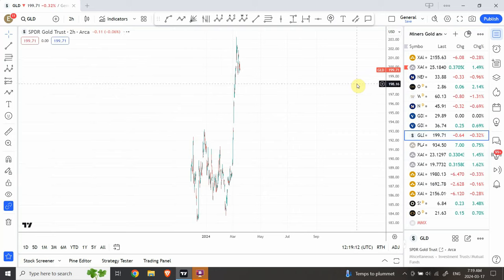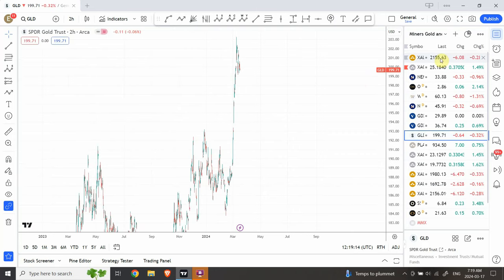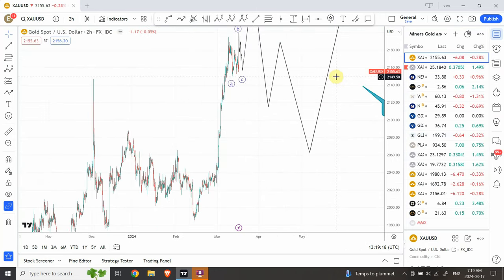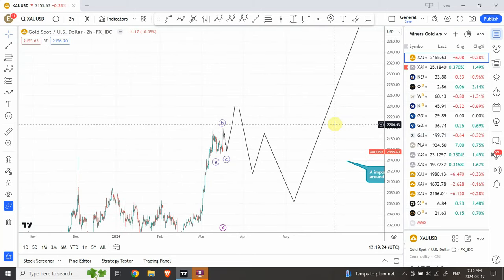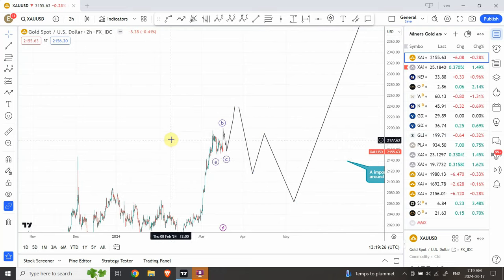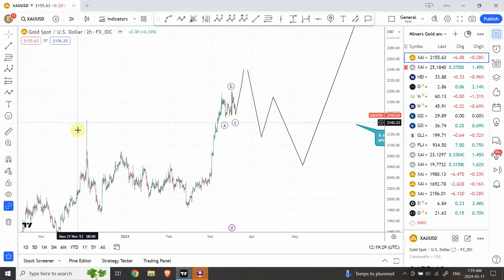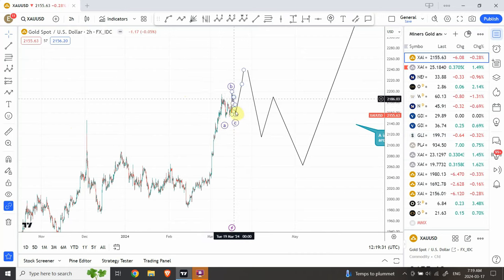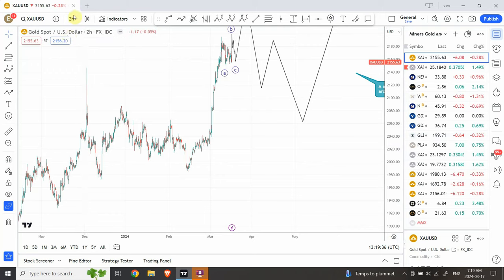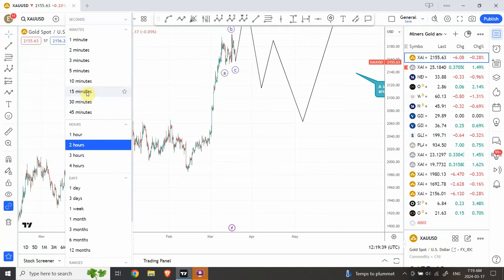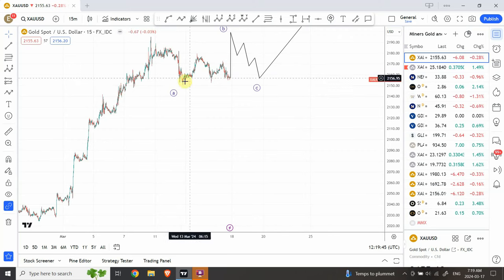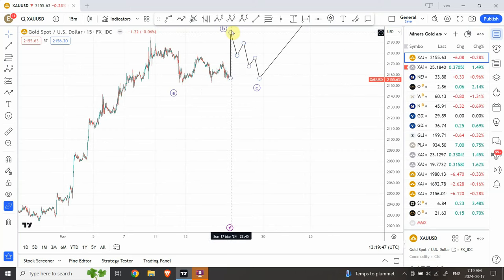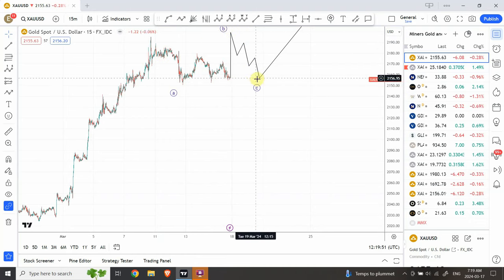Gold has done an interesting move and that move is yet not complete. On a 15-minute chart, I'm looking for a correction to complete — an a, b, and c internal three-wave structure. This three-wave correction should follow after the five-wave structure.